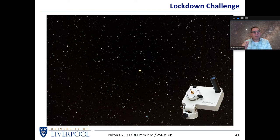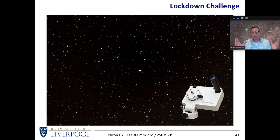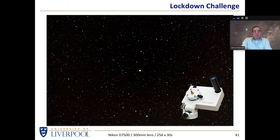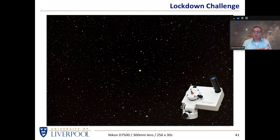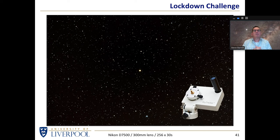I set myself that challenge during the lockdown. We were told to continually look down at our feet and stay two metres away from the person next to us, but Stephen Hawking was saying don't look down at your feet — look up at the stars. So I thought, let's look up at the stars and see how far we can see.